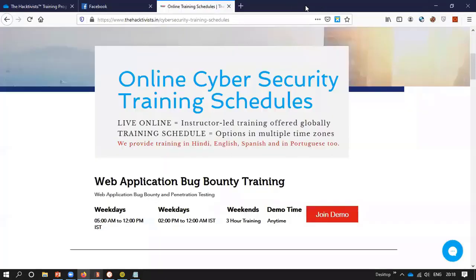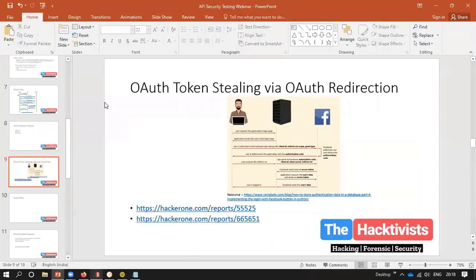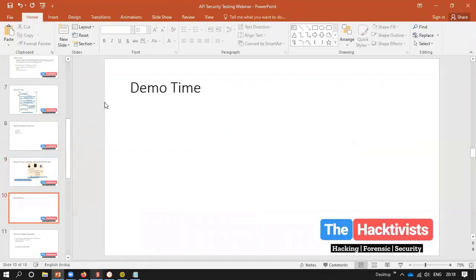This is how we exploit the OAuth redirect vulnerability and steal tokens. There are multiple OAuth vulnerabilities — we can use OAuth CSRF for stealing tokens, there is also code impersonation. There are almost 10 vulnerabilities related to OAuth, which we will be learning at the end of the sessions. For now we'll move forward to understand more vulnerabilities.